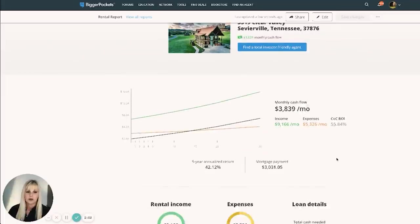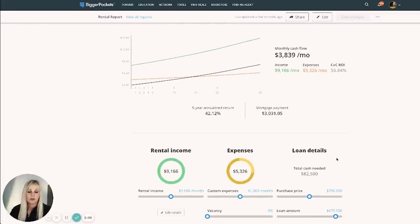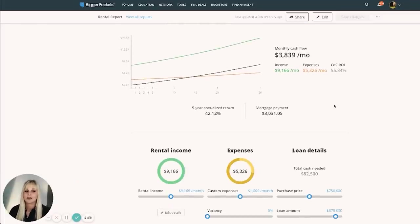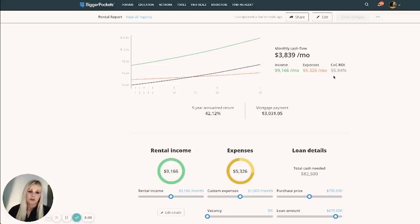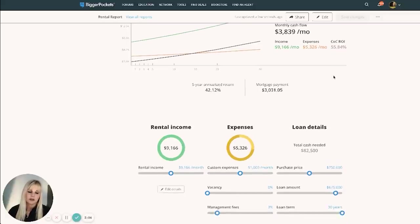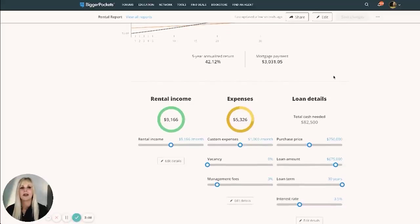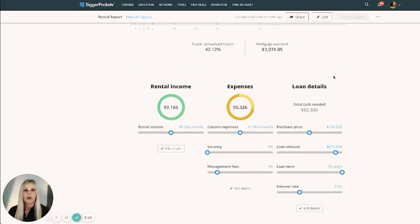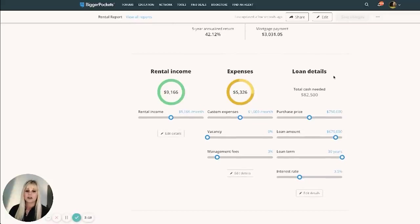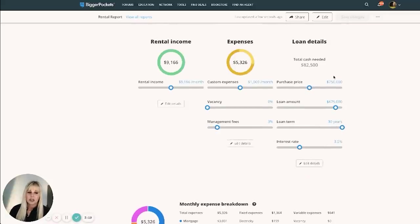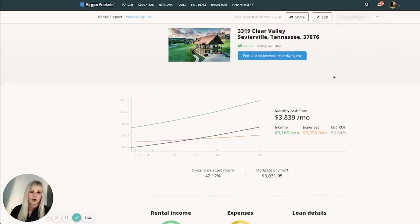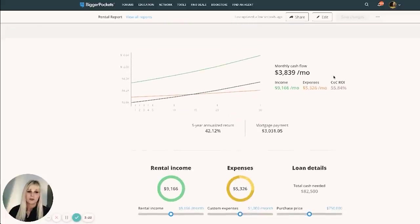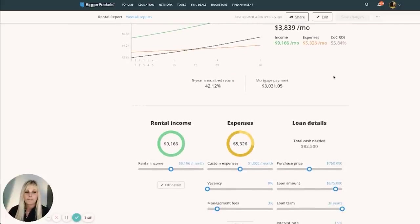All right. So at a $750,000 purchase price, a gross annual income of $110,000 a year, we come up with a cash-on-cash return of 55%. That is a ridiculous cash-on-cash return. But what I wanted to show you here, guys, is that a four-bedroom property is a higher return on investment than a two-bedroom. And it's not really that much more expensive to run or to keep up. So I just wanted to show you guys the difference between a two and a four.